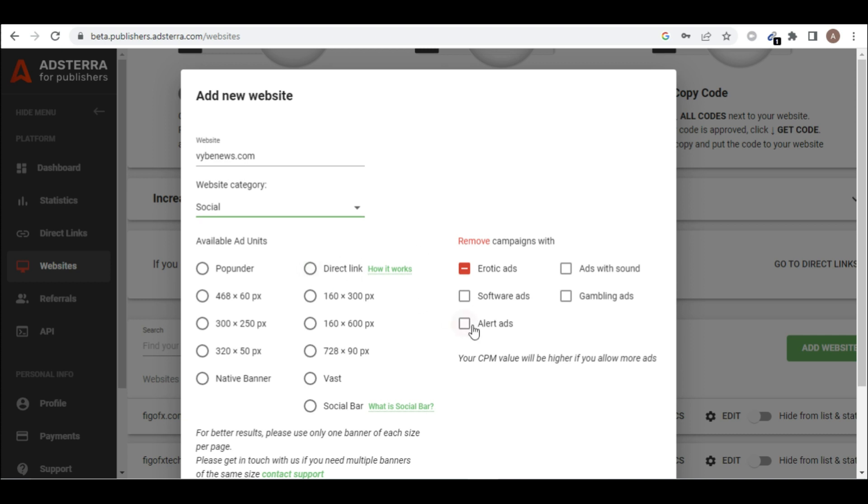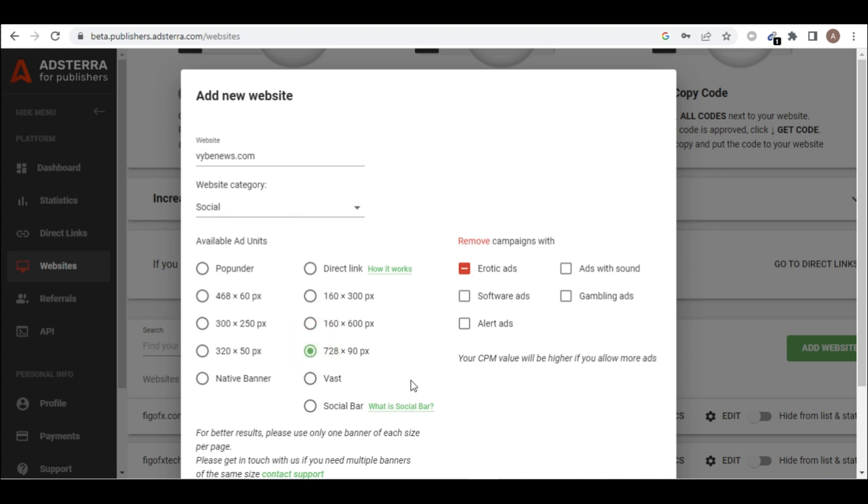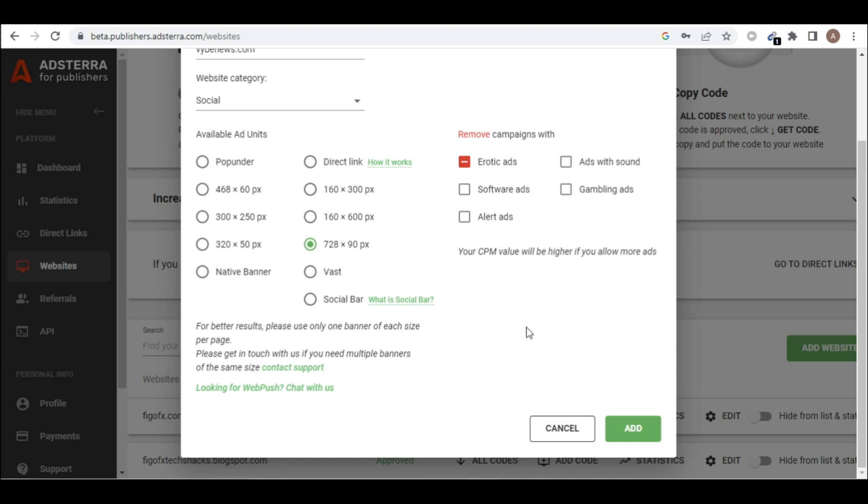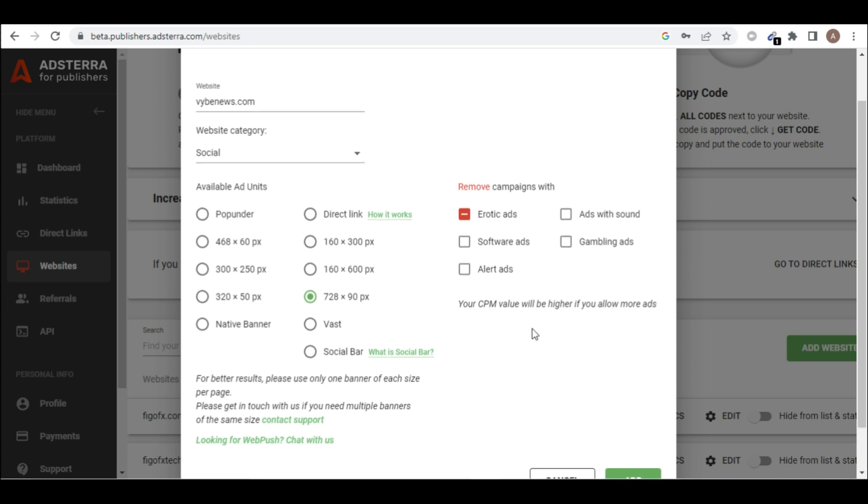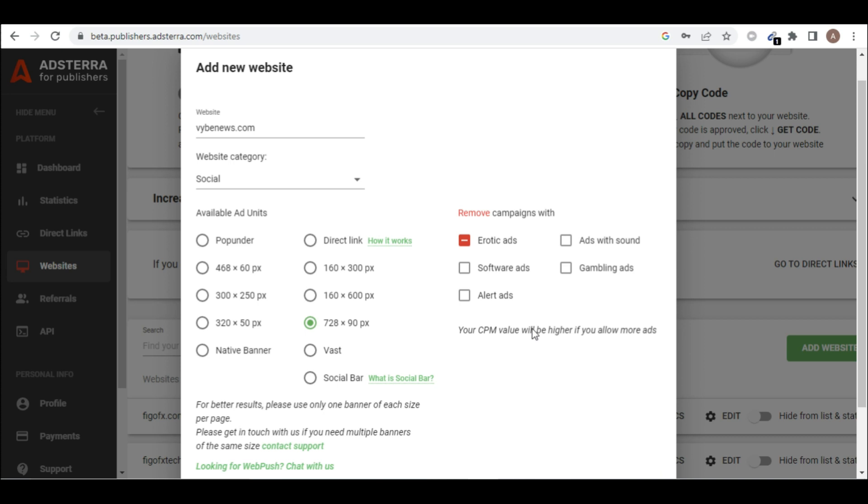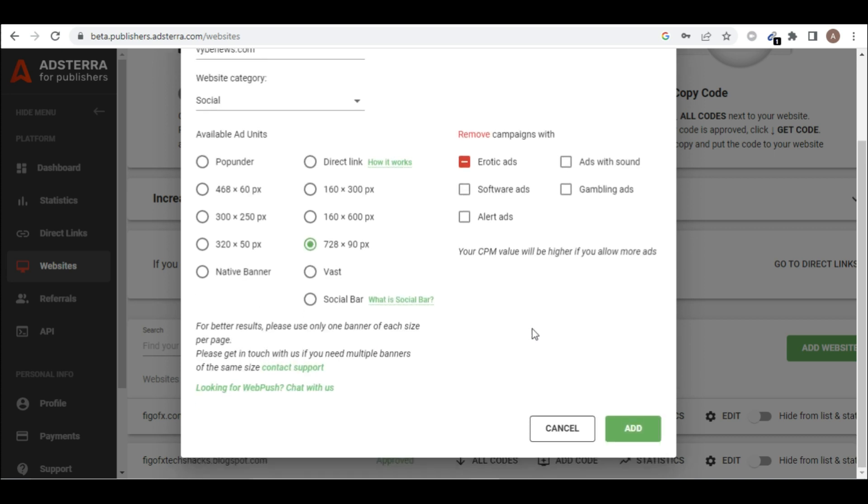I have to leave everything like this but select this 7 to 8 90 pistol. This is the banner type that I want, so I'll select this. So we are done with the settings here. Everything is okay. You can even click this too, let's use everything. So you click on add.